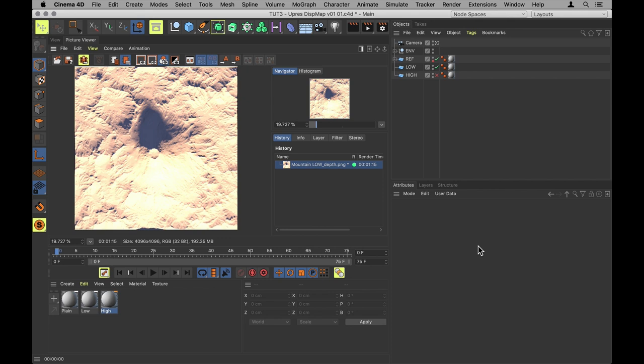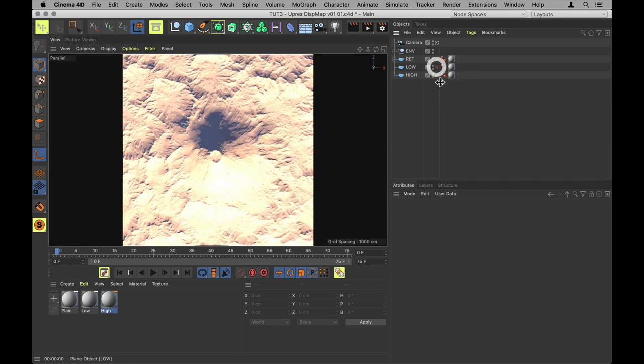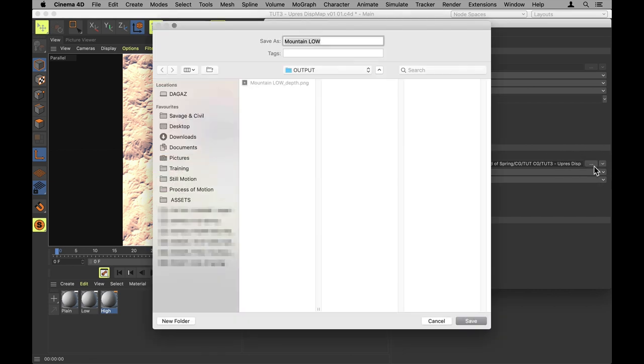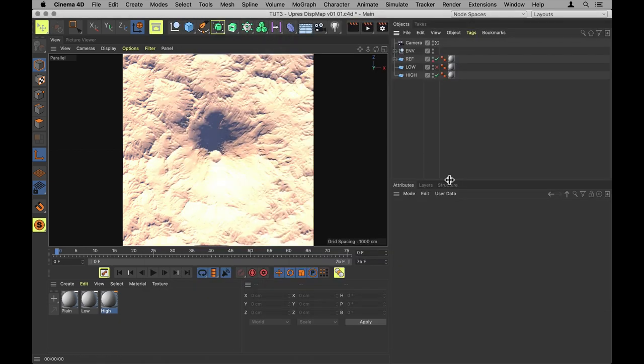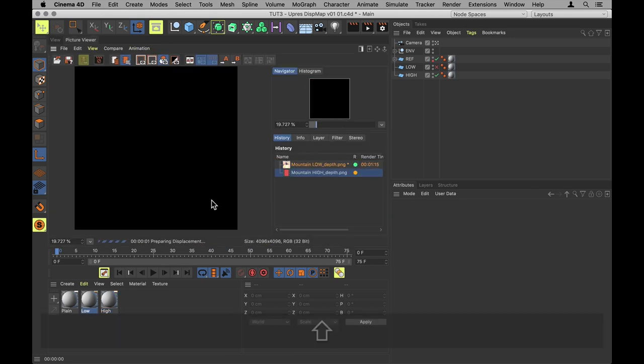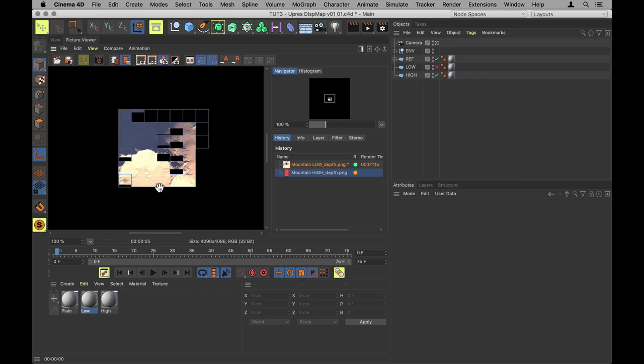And now let's do the exact same thing with the high res mountain. Activate the high res. Name that high. And give it a render, which will take a little bit longer because it needs to calculate all that displacement.